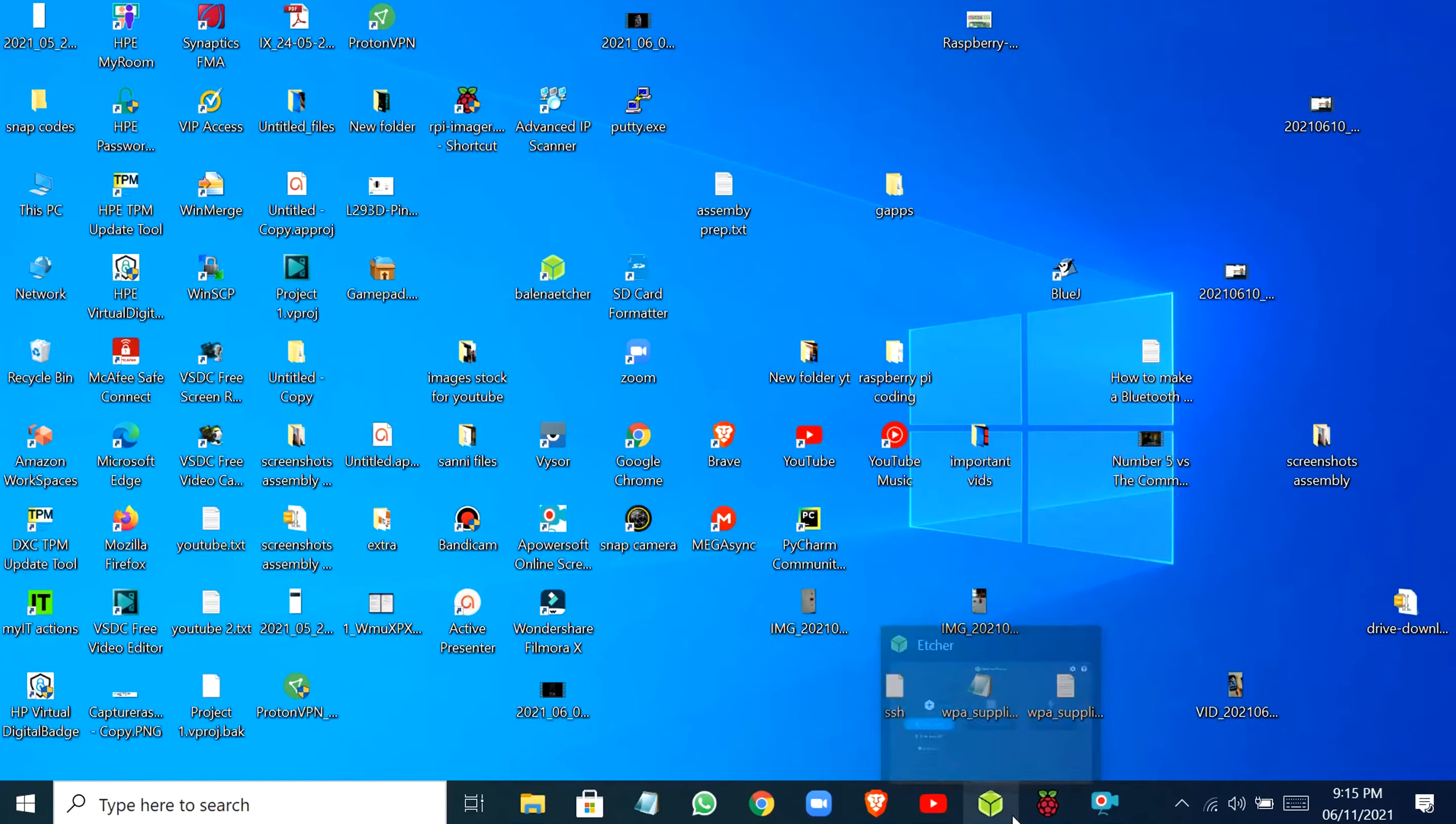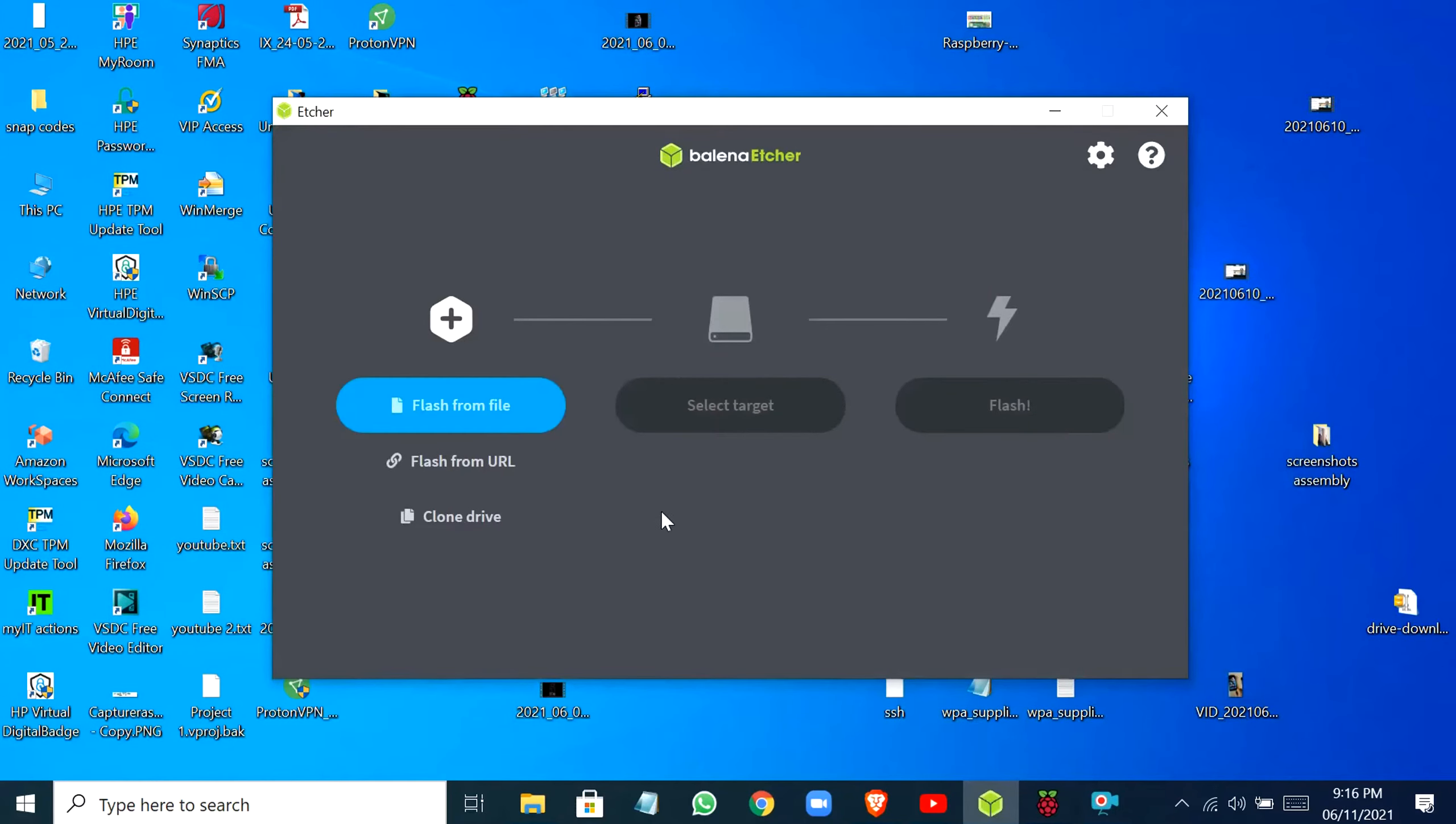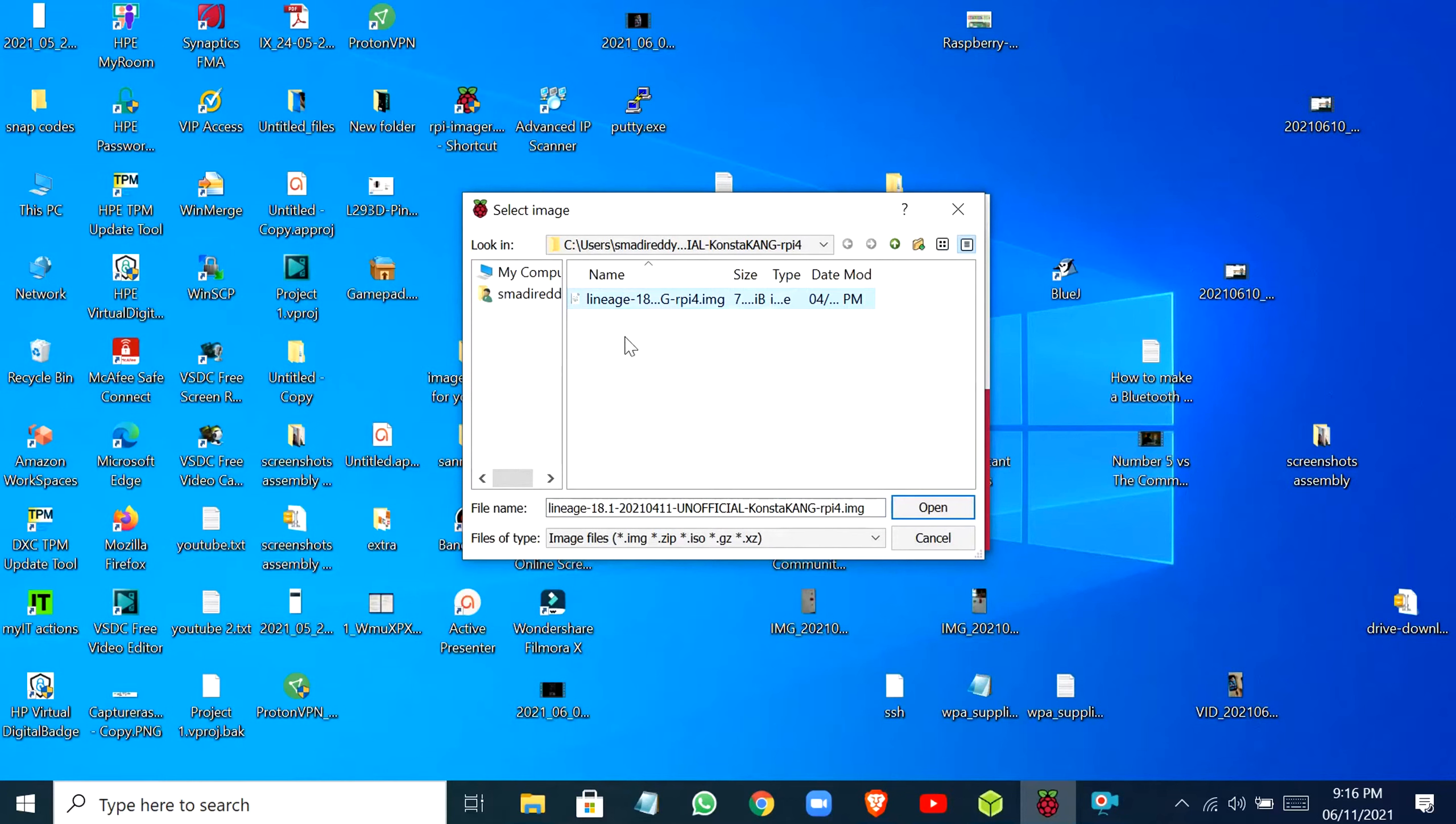If you're using Balena Etcher, you can just click on Flash from File and then navigate to the place where you have downloaded your Lineage OS file. If you're using your Raspberry Pi Imager, you can just click on Choose Operating System, scroll to the end, and click on Use Custom. Then navigate to the place where you have the image file.